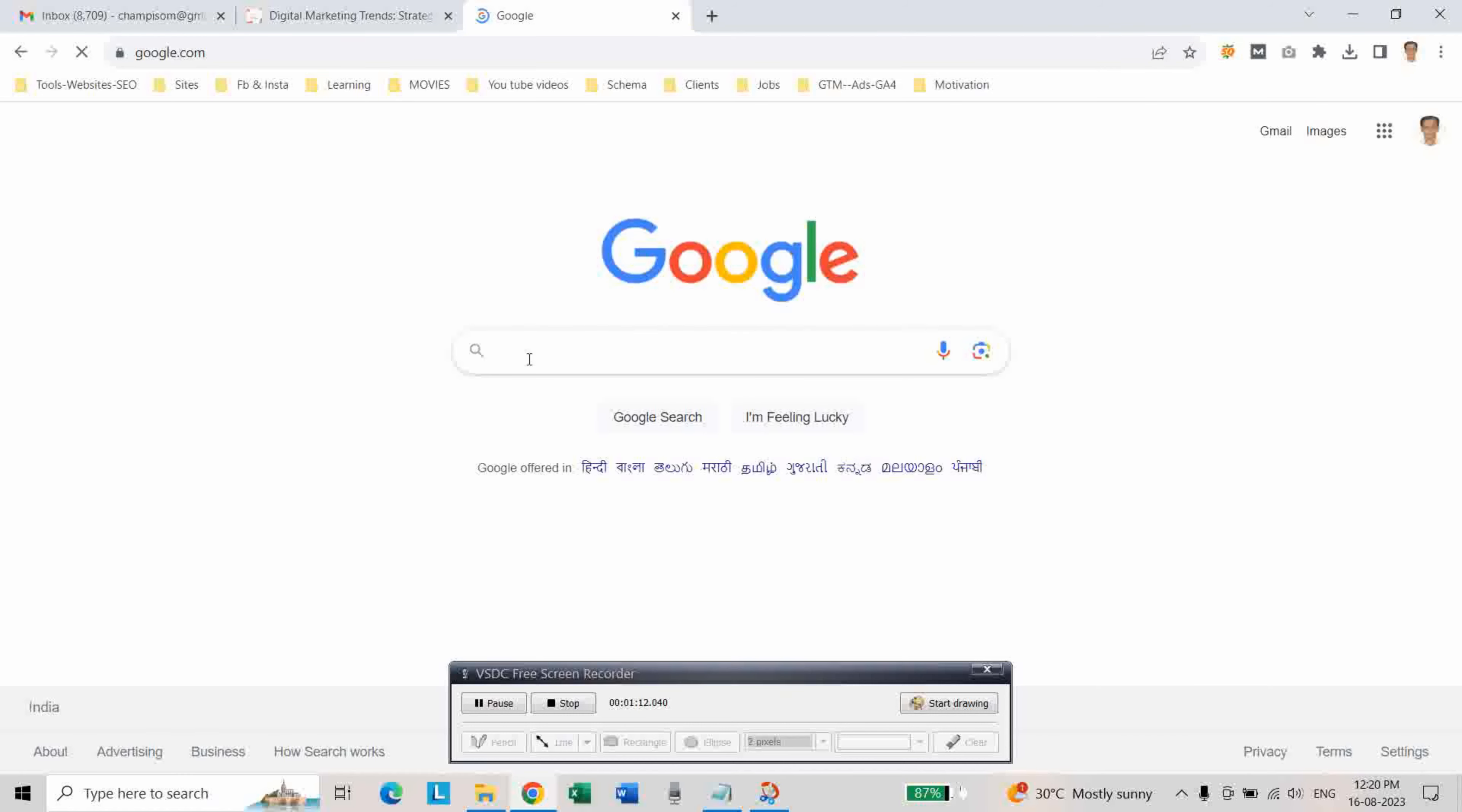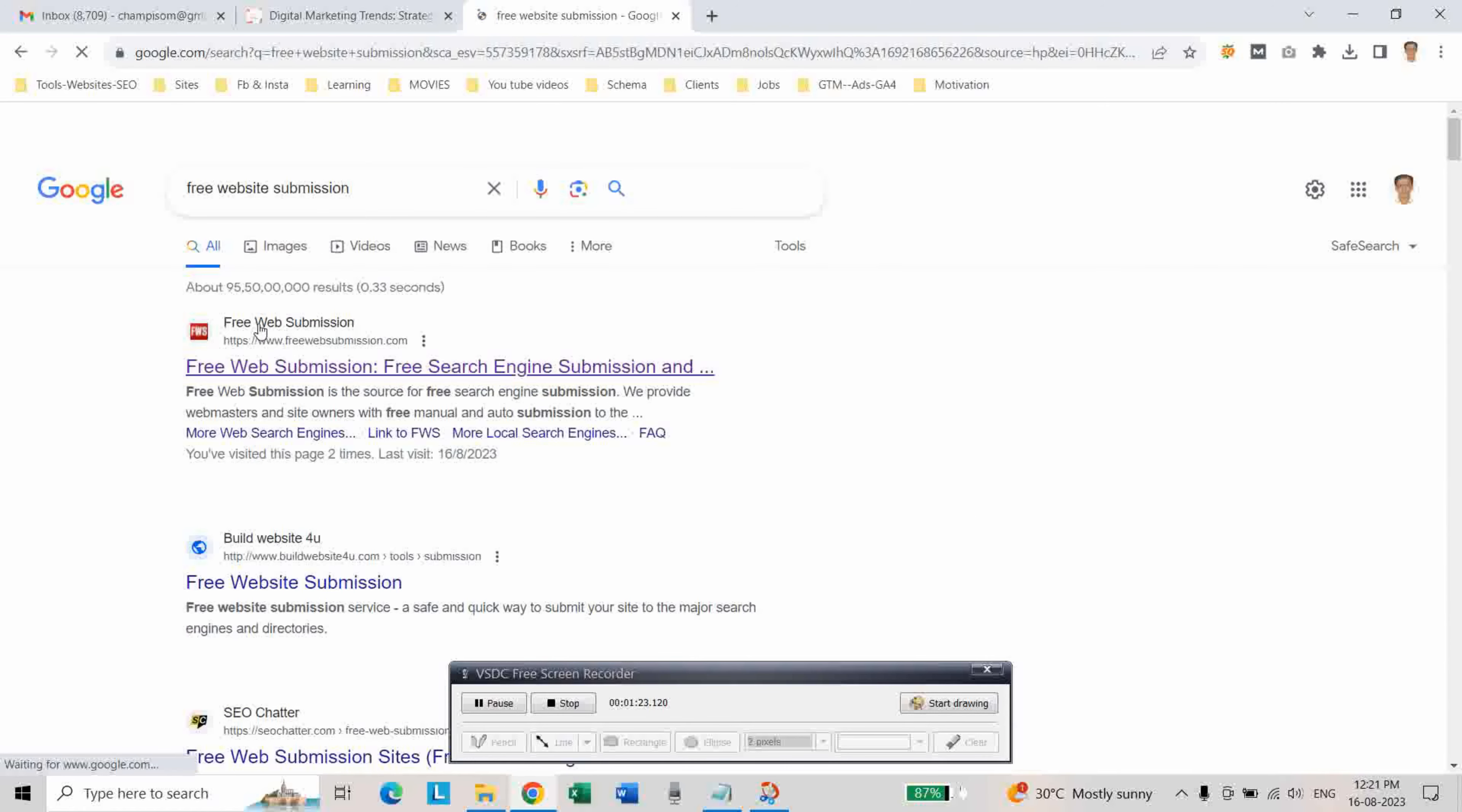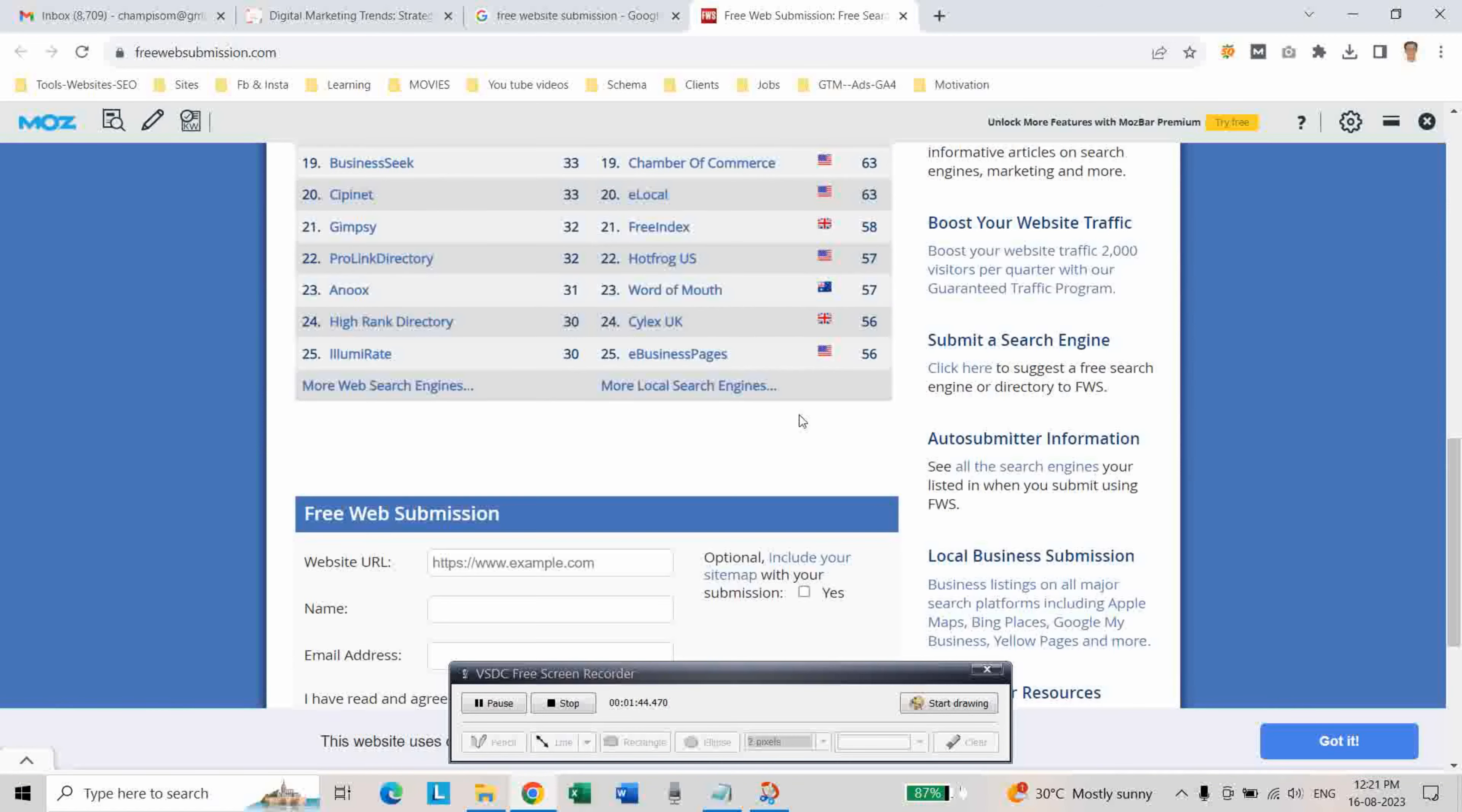And type 'free website submission', then go to this website. As you can see here, they are the top 50 search engines and directories. In one go you can submit your website to all these search engines.